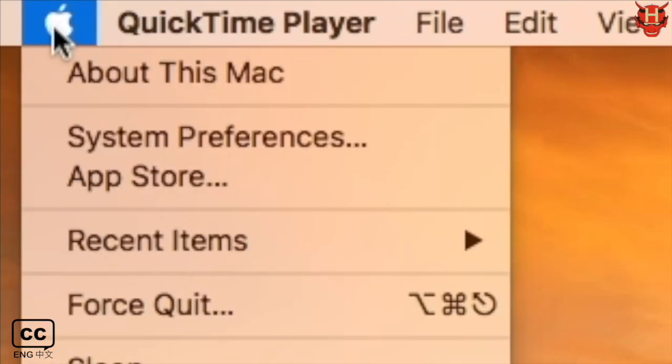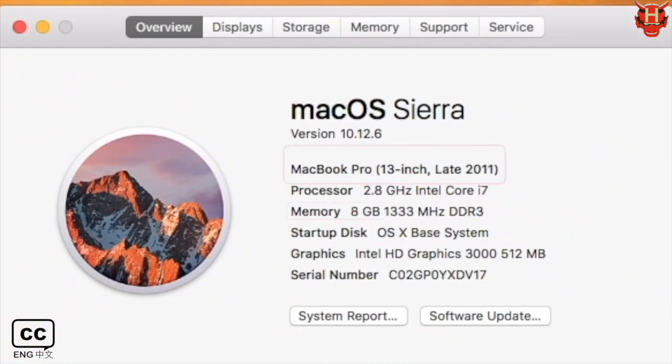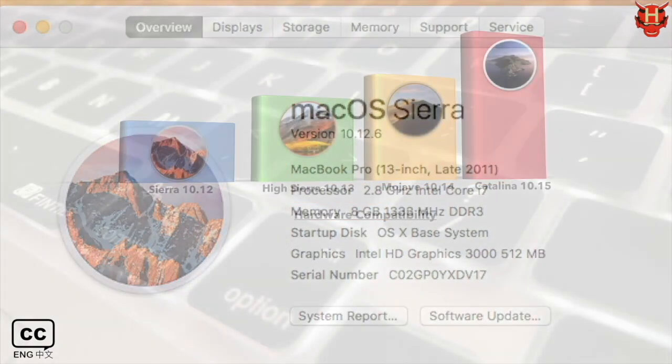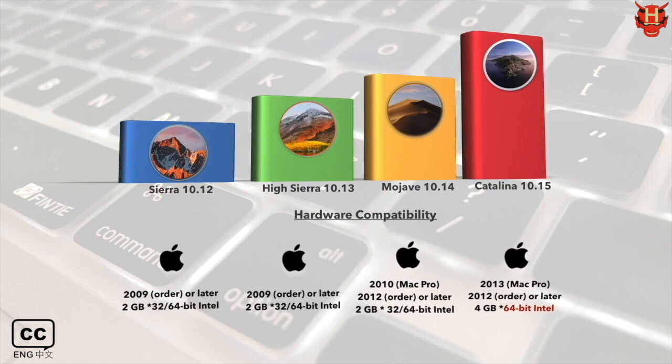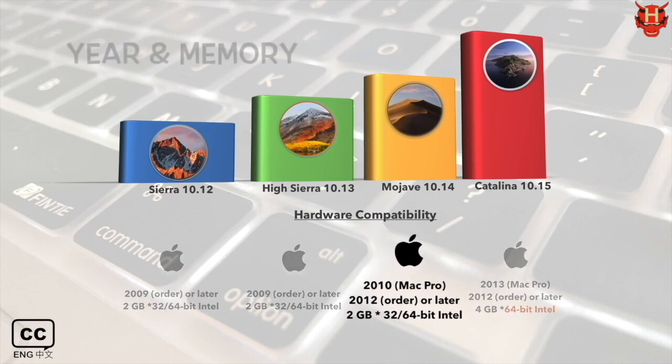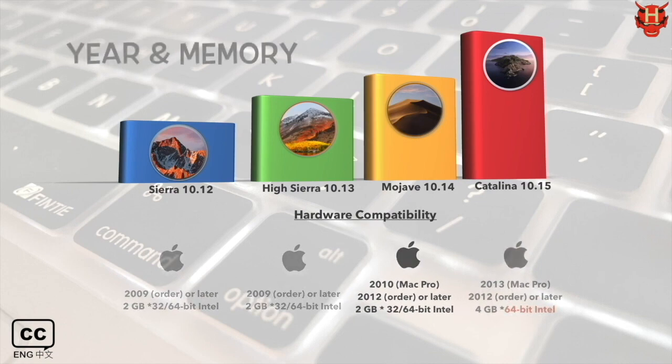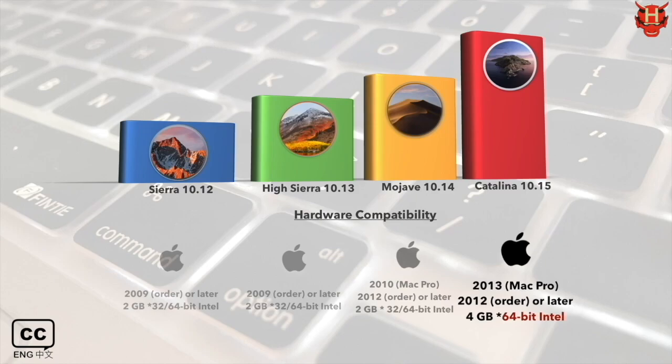So click the Apple symbol in the upper left corner and select about this Mac. This Mac OS version is Sierra 10.12.6 and the hardware version, MacBook Pro 13-inch late 2011. The memory is 8GB. The hardware year and memory will determine the compatibility with the upgraded version.